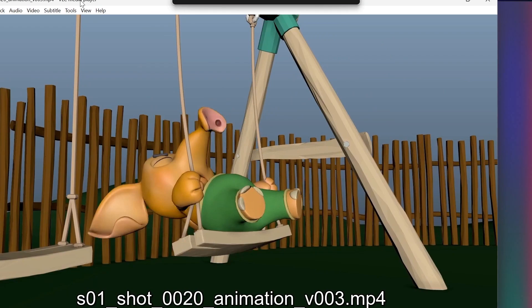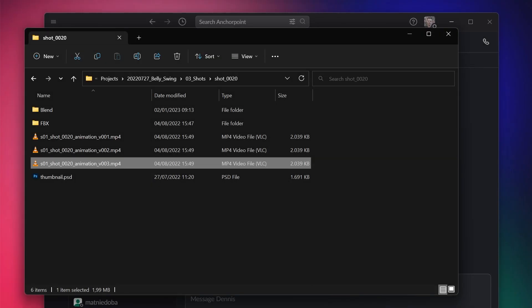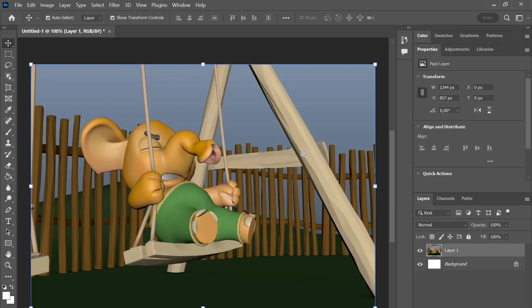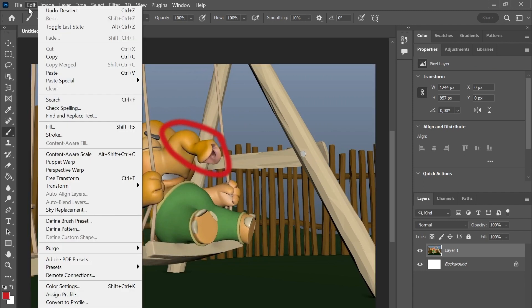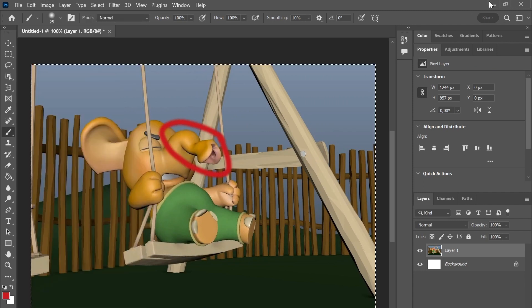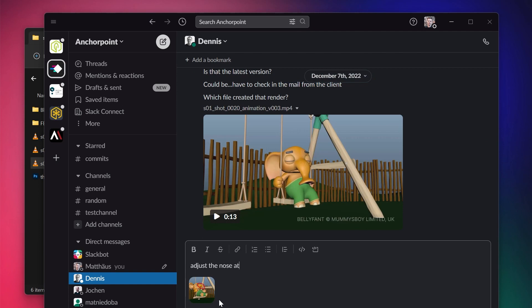The last thing you need to consider is a good review system. Creative work lives from iterations. The artist produces a new version, the creative director gives feedback on that, and then the artist produces the next iteration. What you don't want to do is create screenshots, put them into Photoshop, draw on them, and send them over Slack, or send videos over Slack with time comments — that would create a whole mess. You definitely want to have a good review tool which facilitates that process.